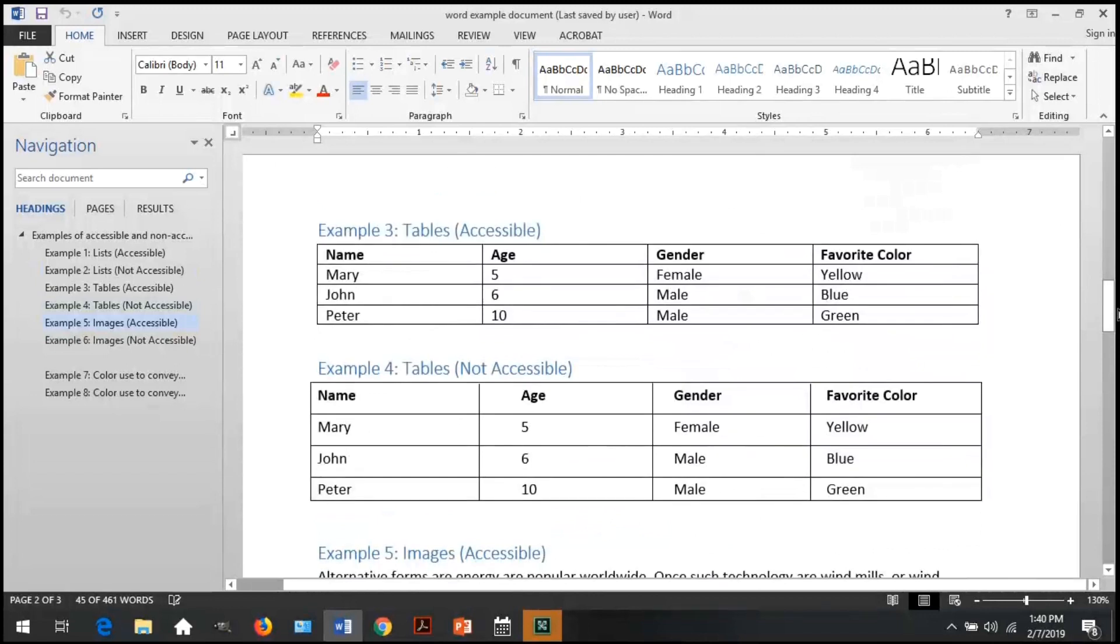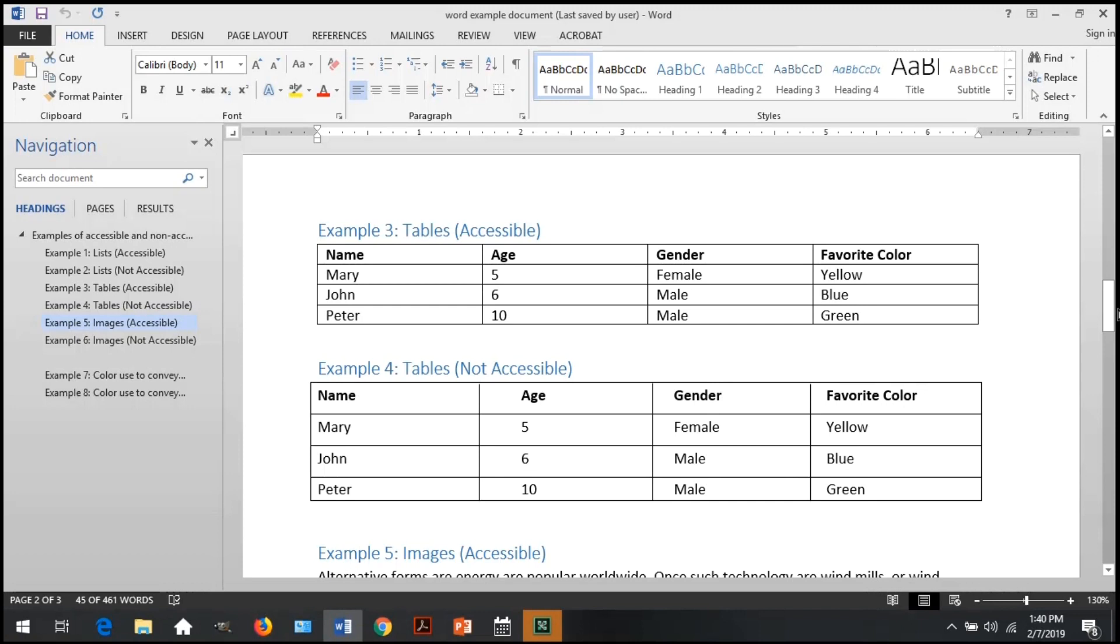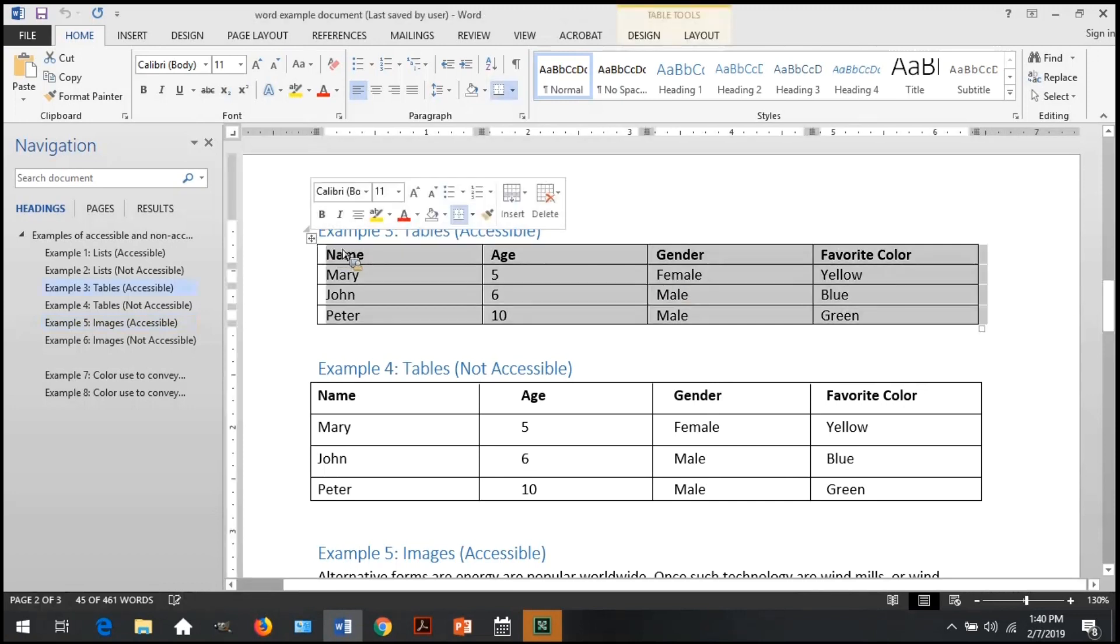Number three, tables. The accessibility checker will check that your tables are in a simple format, have a defined header row, and do not have blank table cells. Check that the table was created using words table tool and is not a picture of a table. If the table, when selected, does not trigger a table tools tab on the toolbar, the table was created some other way and should be remediated.